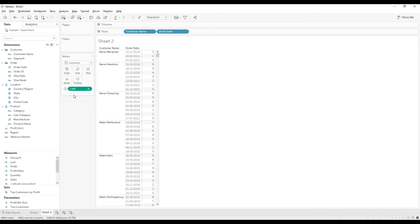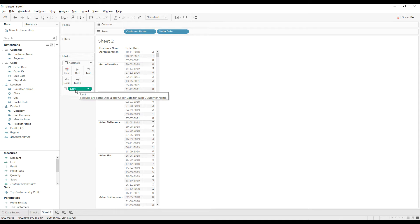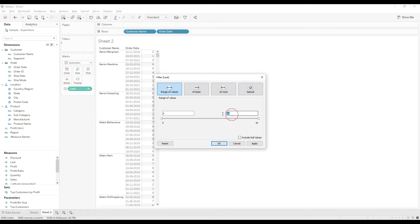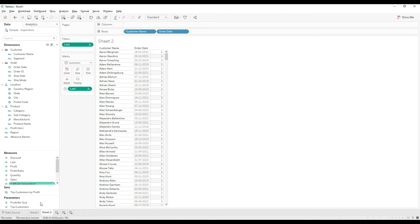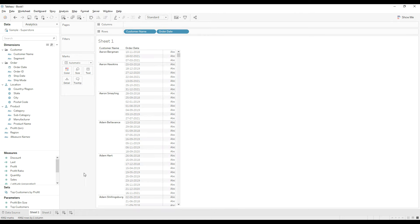You just need to drag this calculation onto the filter. Press Ctrl and drag this to the filter and then choose just one. You can select one and then click OK. Let's validate this data.